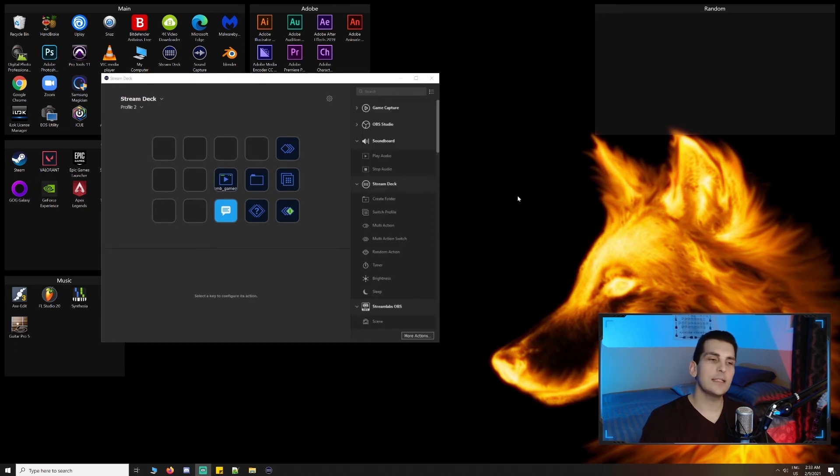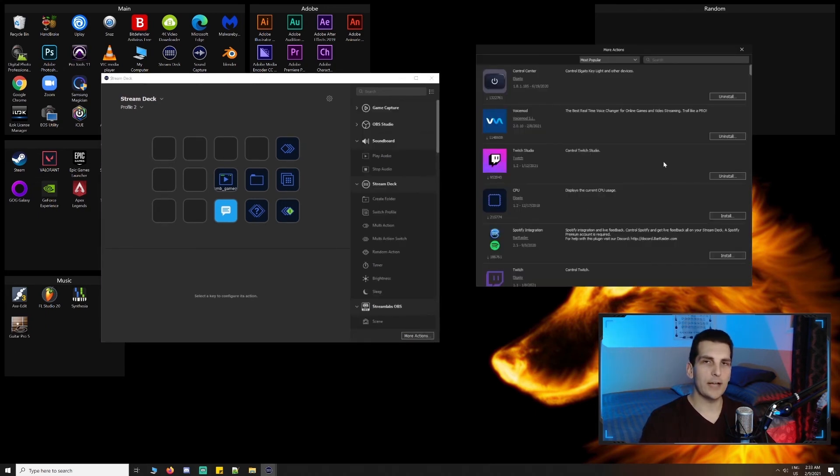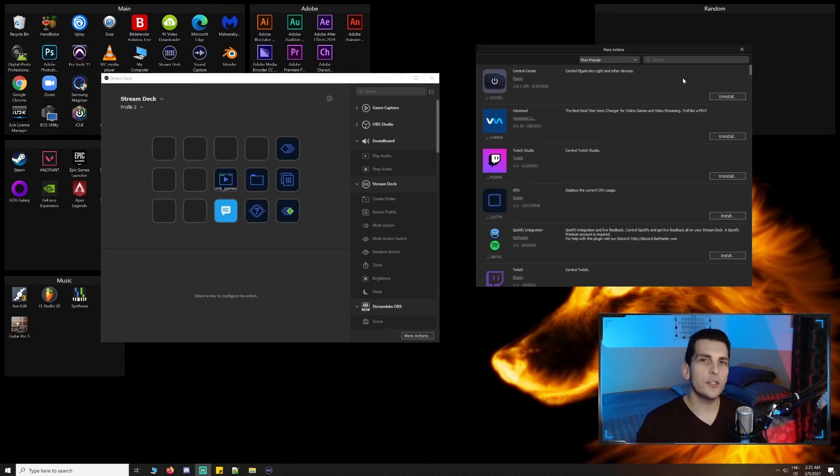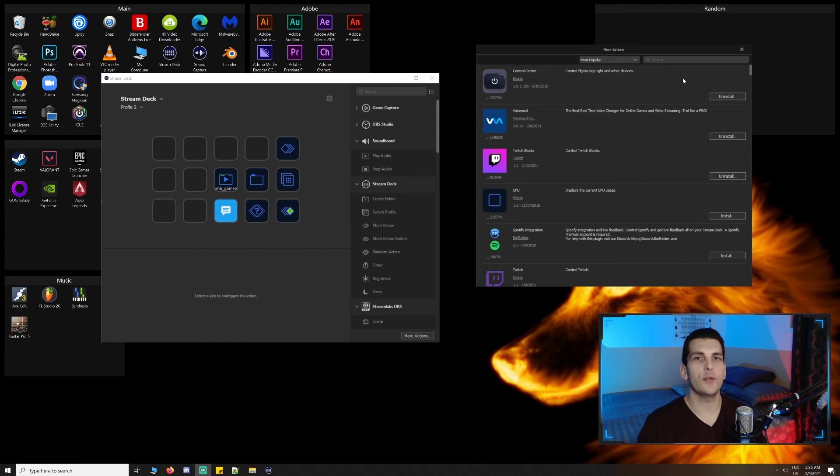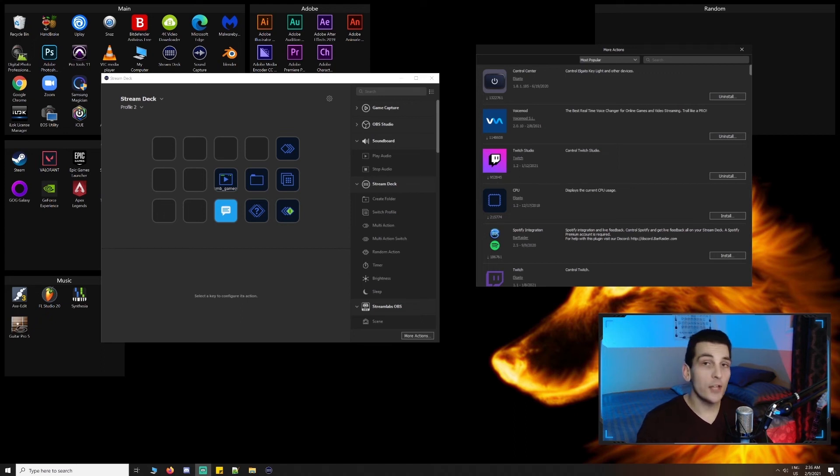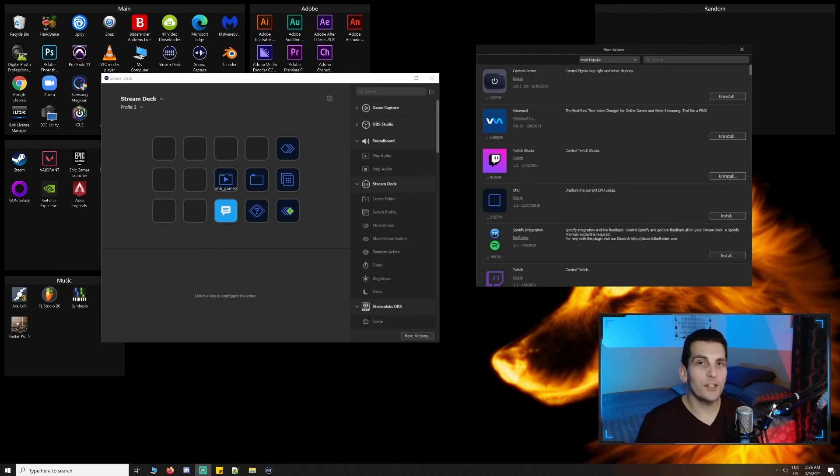Lastly, you can go to more actions to download third-party actions to further enhance your workflow. There are a bunch of different actions available, and if you have the technical skills, you can actually create your own, which is pretty cool. So the options with the Stream Deck seem pretty much endless.